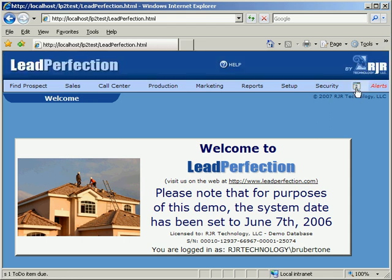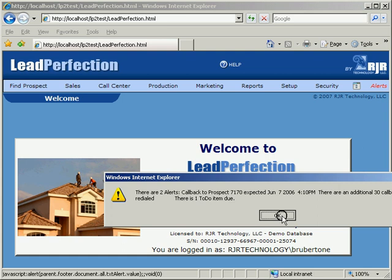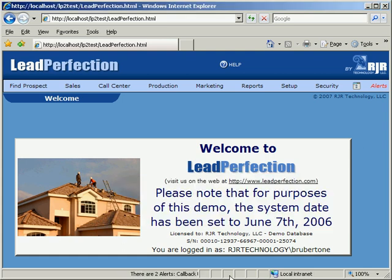And finally, the last section of the screen is the status bar at the very bottom, which will periodically scroll alert messages to notify the user of critical activities which need to be acted upon. This would include notification of new internet leads which have been automatically imported into the system, and reminders that scheduled callbacks to certain prospects are past due. Users can also view the alert messages by clicking on the Alerts menu bar item, which will turn red if there are any messages pending.